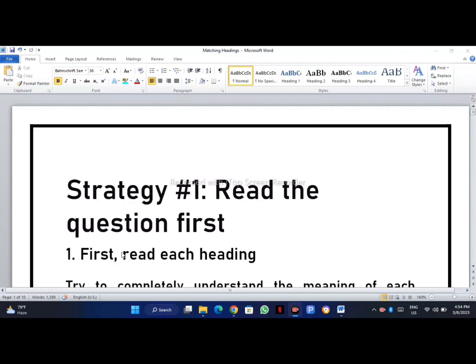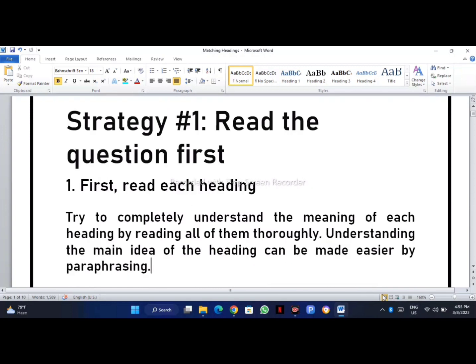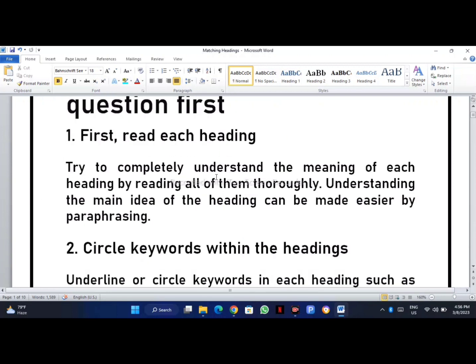Let's start. We will go directly towards our question. What you have to do first: read each heading and try to completely understand the meaning of each heading by reading all of them thoroughly. You should read all the headings properly. Understanding the main idea of the heading can be made easier by paraphrasing — paraphrase the sentence and then try to understand the main idea.